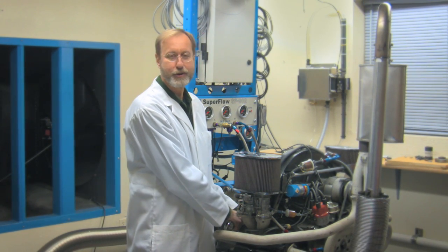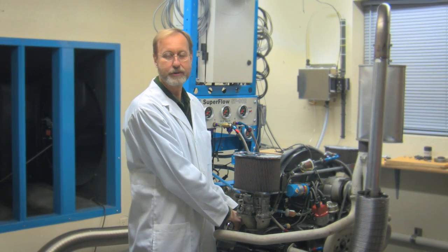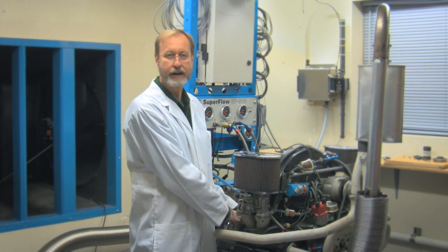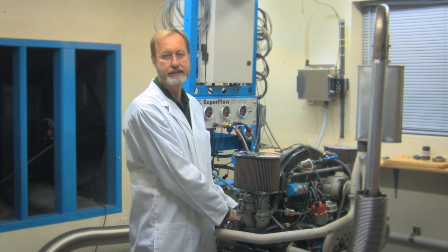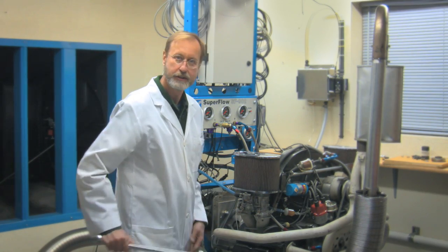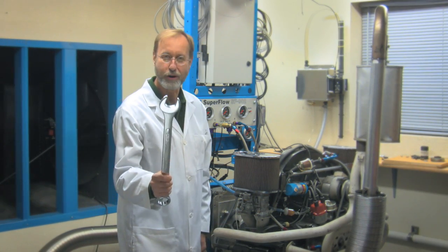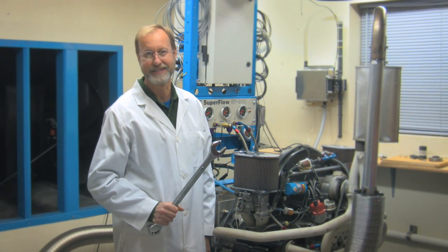At Thorpe Engine Development, we're committed to providing top quality testing tools for your engine development program.